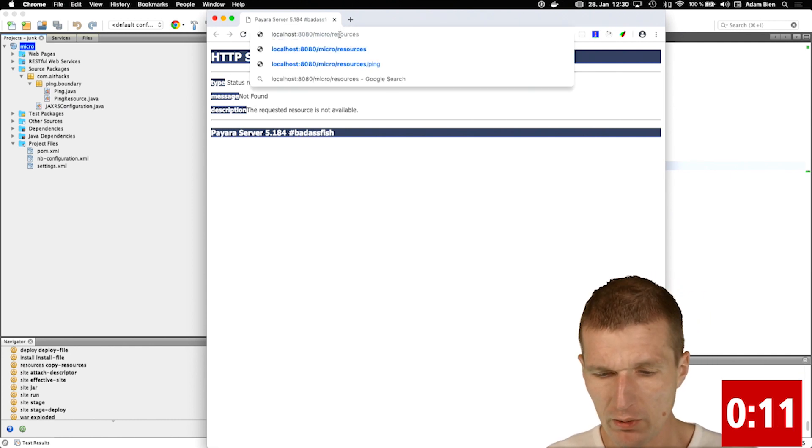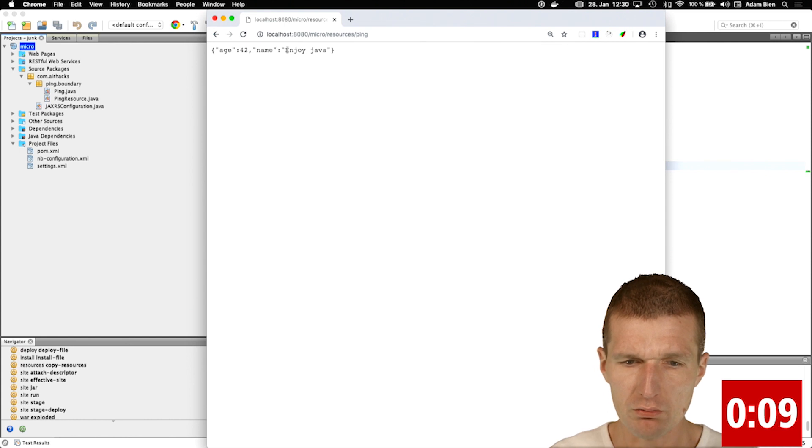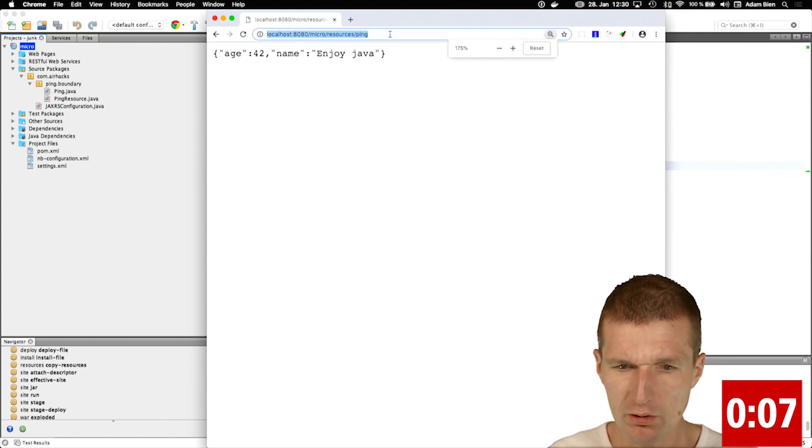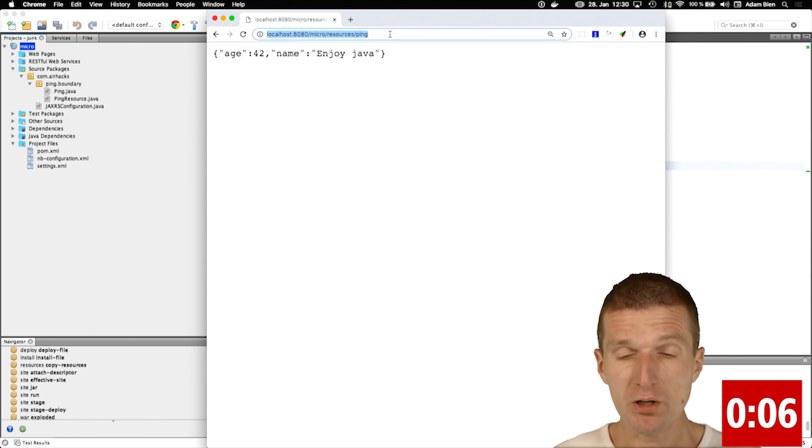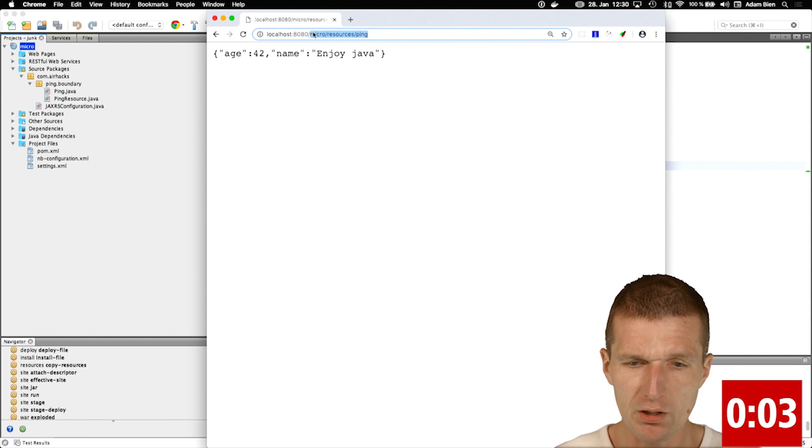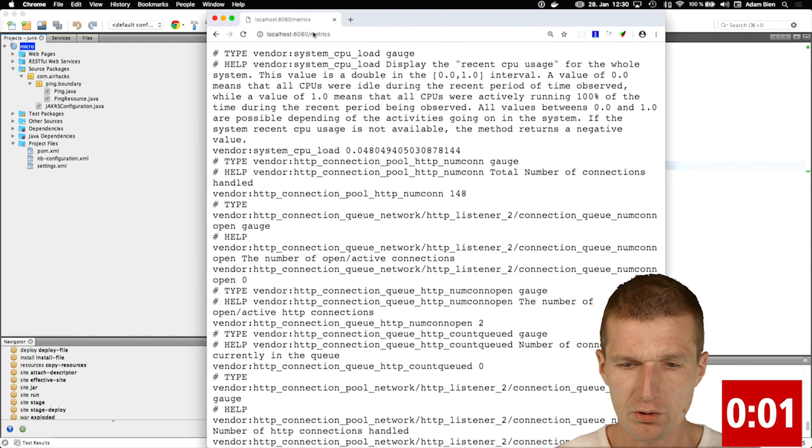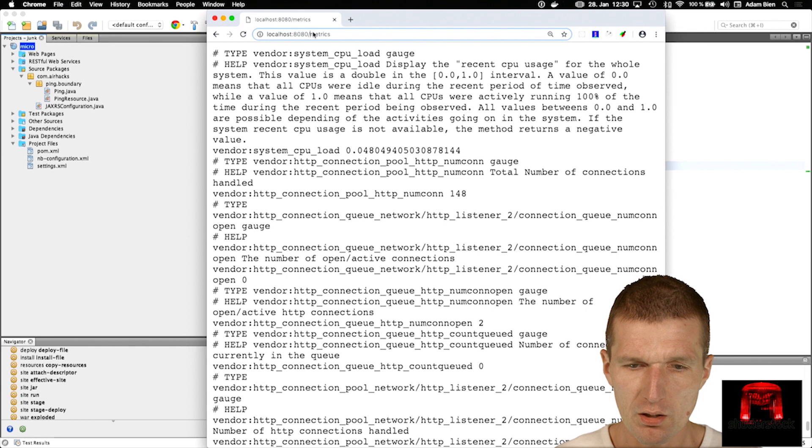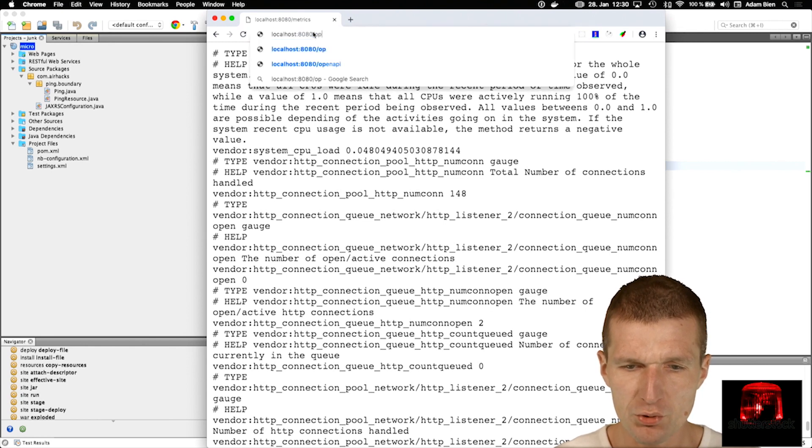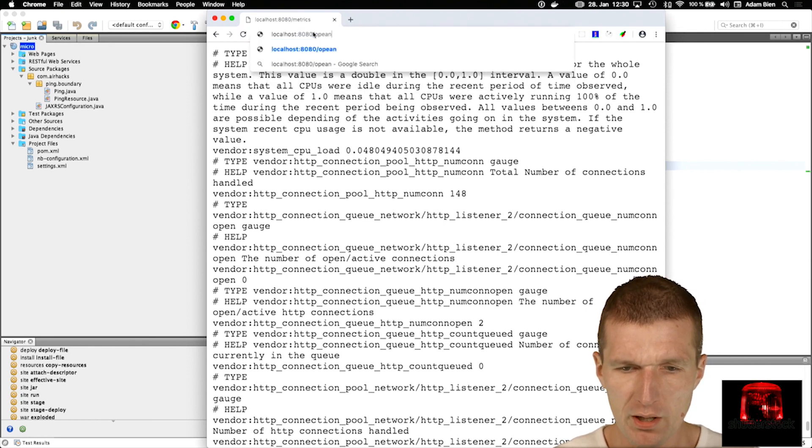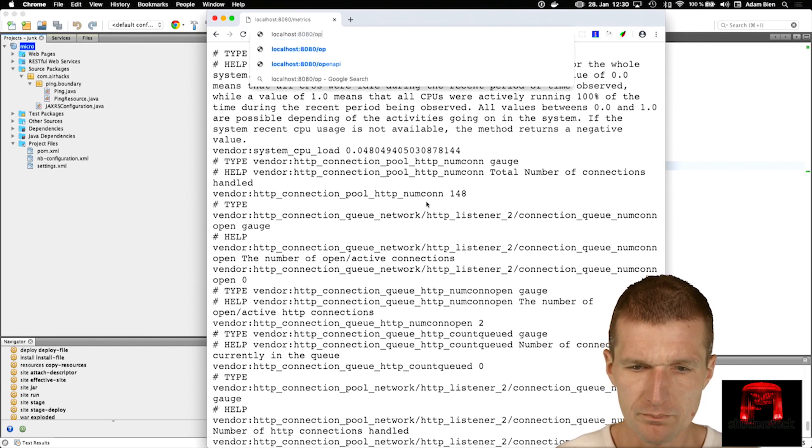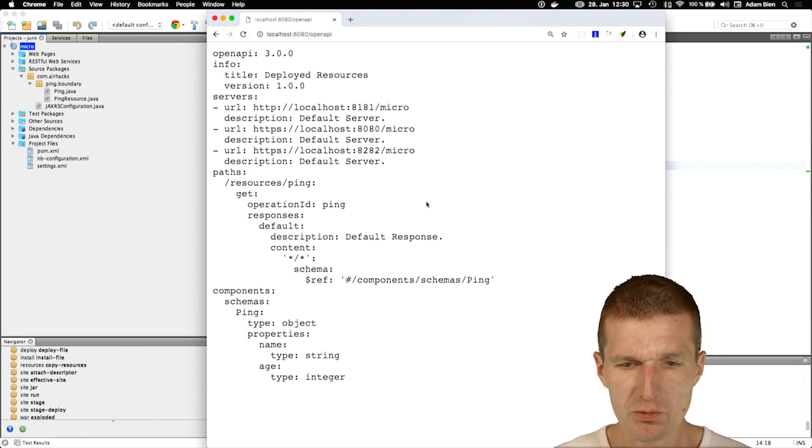And now I will try to call it. So it seems to work. But what we got for free as well – we also got Prometheus metrics already included, and OpenAPI description of our API was also exposed.